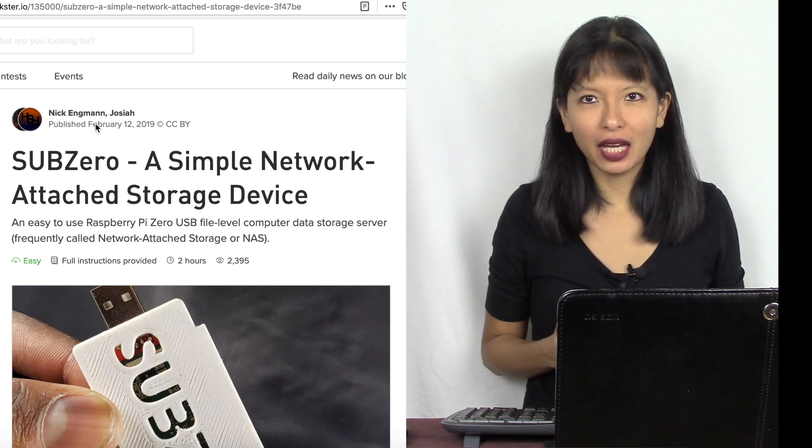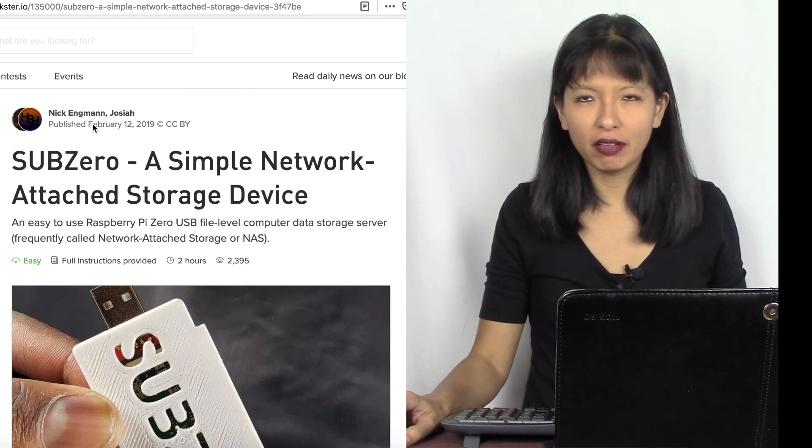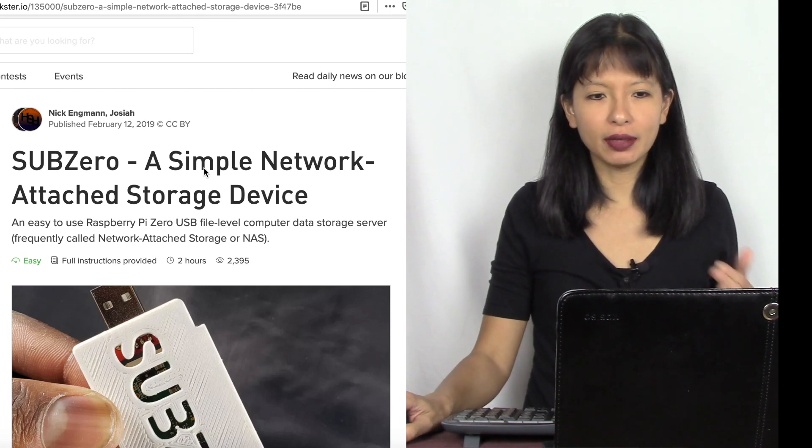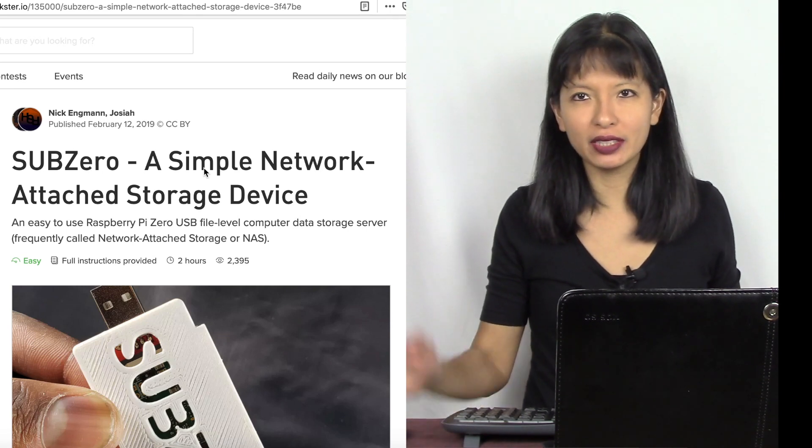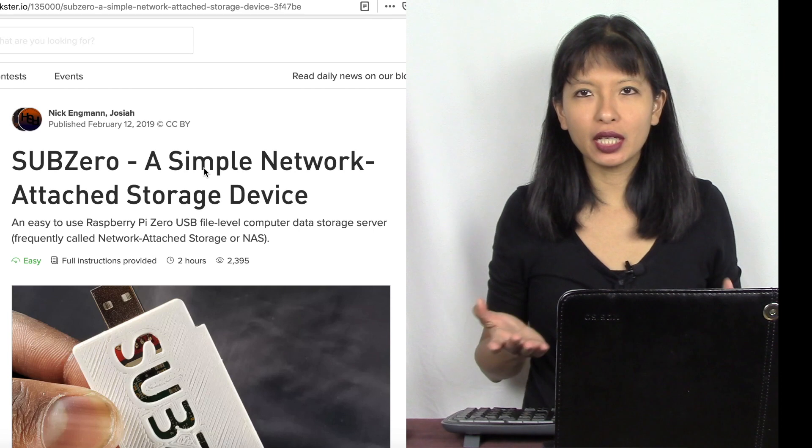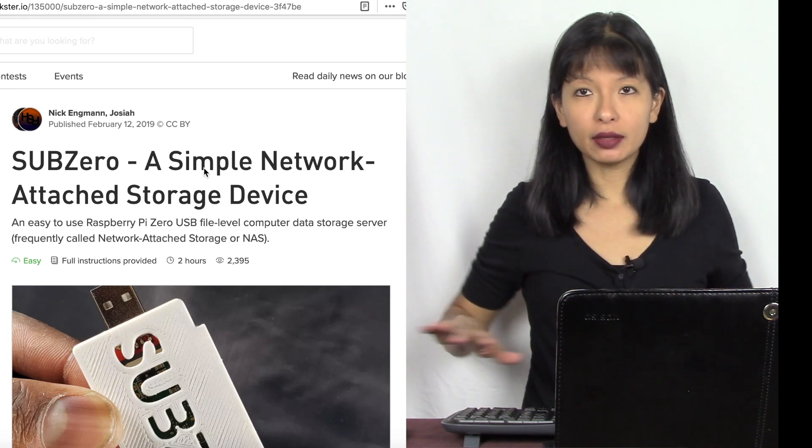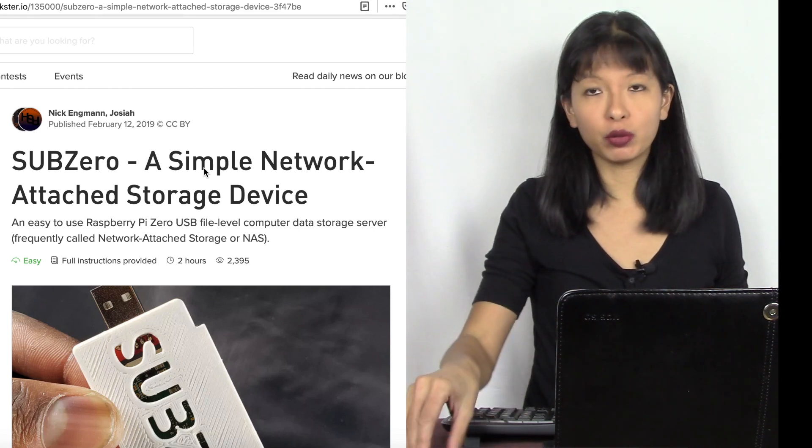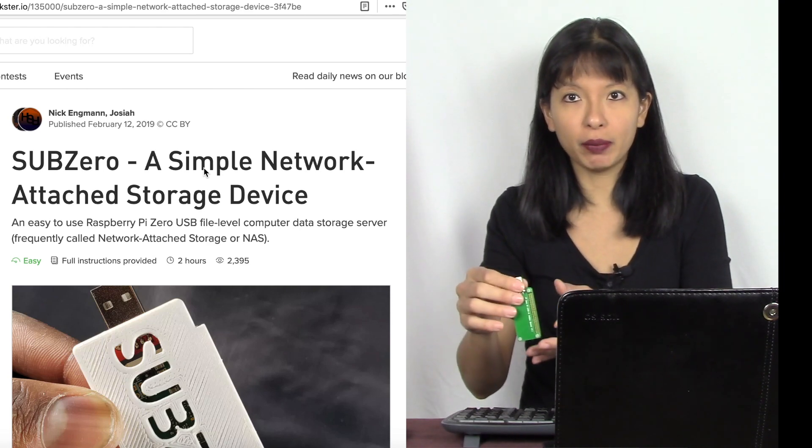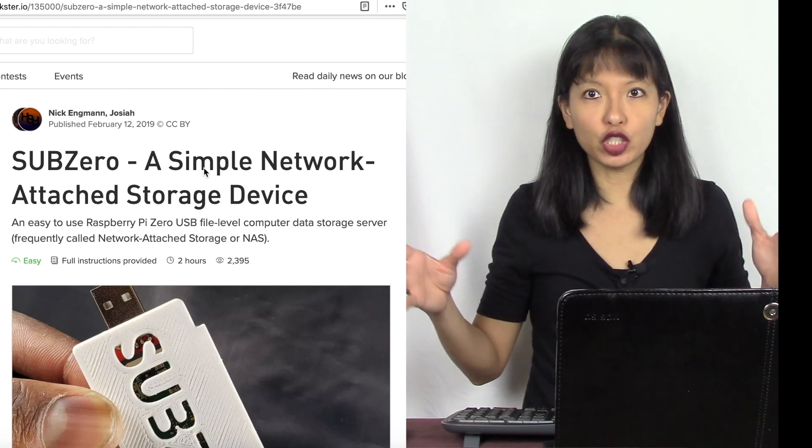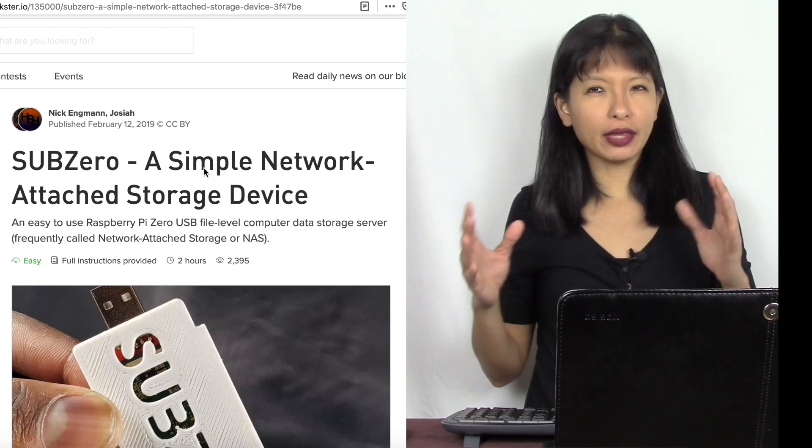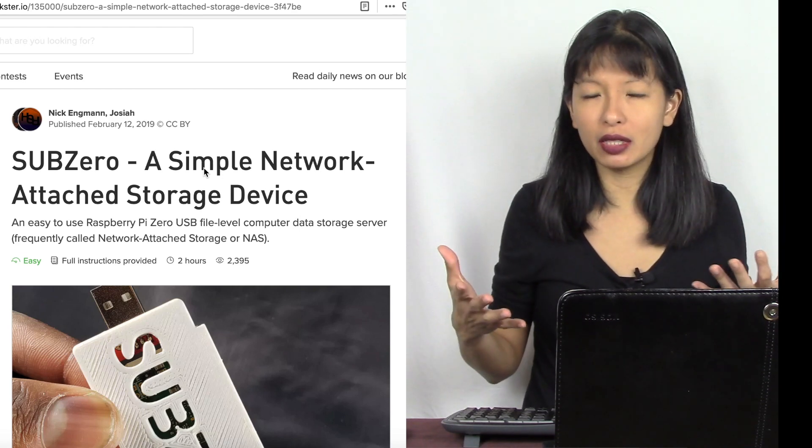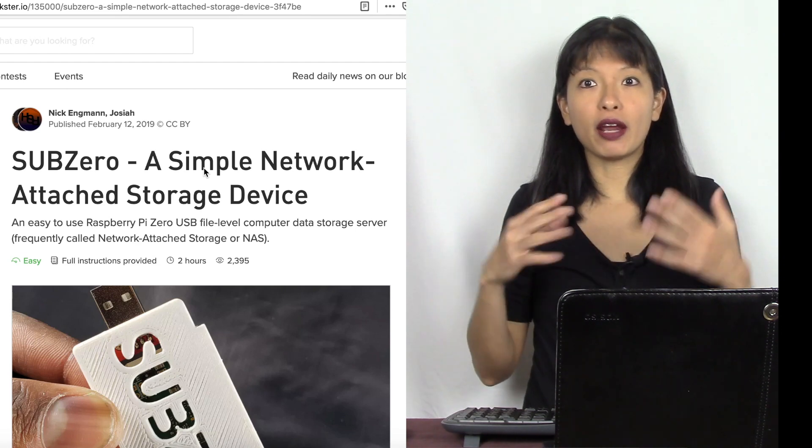I'm at hackster.io and I will link to this specific project below. It's called SubZero, a simple network attached storage device. Essentially this project allows you to share documents while everybody is on the same network, which will be a network that is produced by this Raspberry Pi Zero W with the dongle, and then share documents.